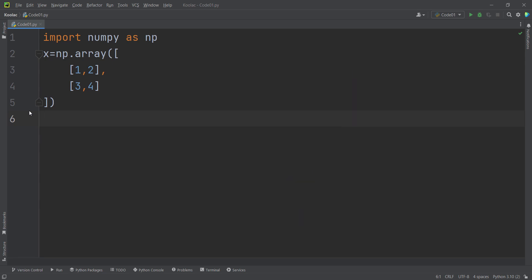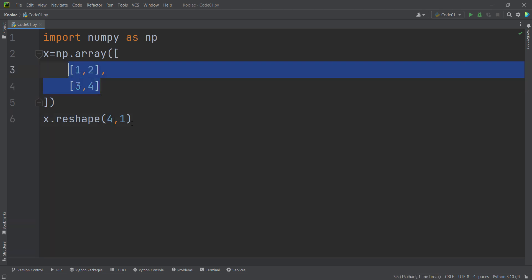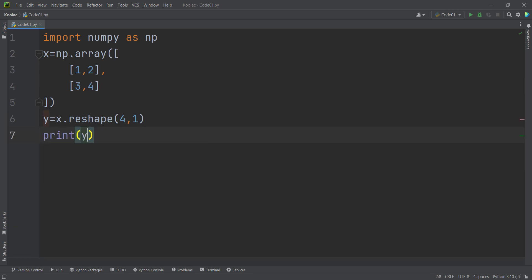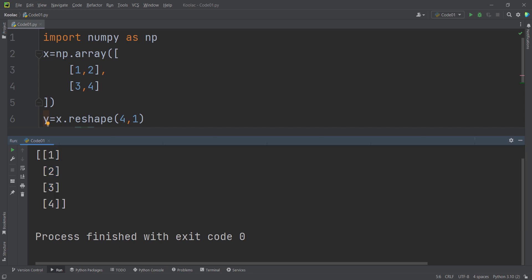One thing we can do is type x.reshape, because we want to reshape the x array into four rows and one column. This four is the number of elements inside our array, and this one means one column — so this is row and this is column. I store the results in a variable called y, and if I print y and run the code, you can see we have four rows and one column.